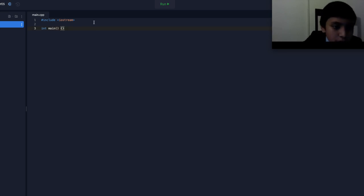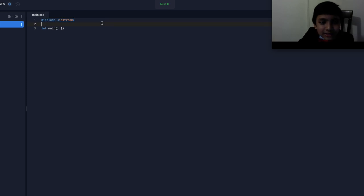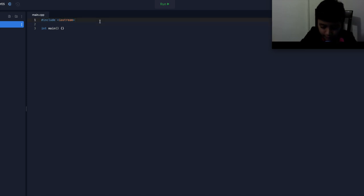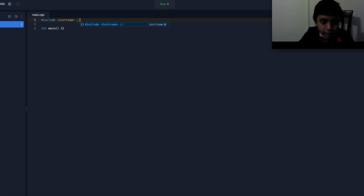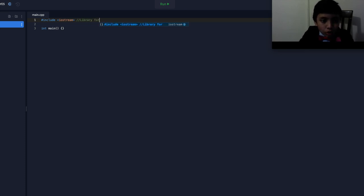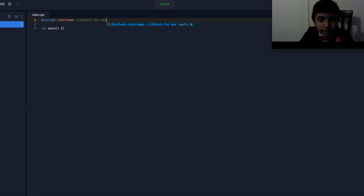Well, first we have hashtag include iostream. This is really just a library. So, library for all code. Most code, actually.